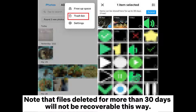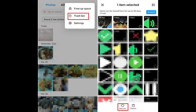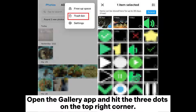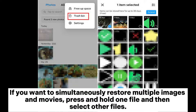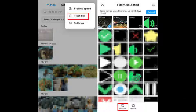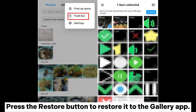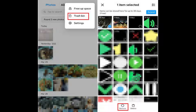Note that files deleted for more than 30 days will not be recoverable this way. To restore items from the Gallery app, open the Gallery app and hit the three dots on the top right corner, tap Recycle Bin, and click the photo or video you wish to restore. To simultaneously restore multiple images and movies, press and hold one file, then select other files, and press the Restore button.